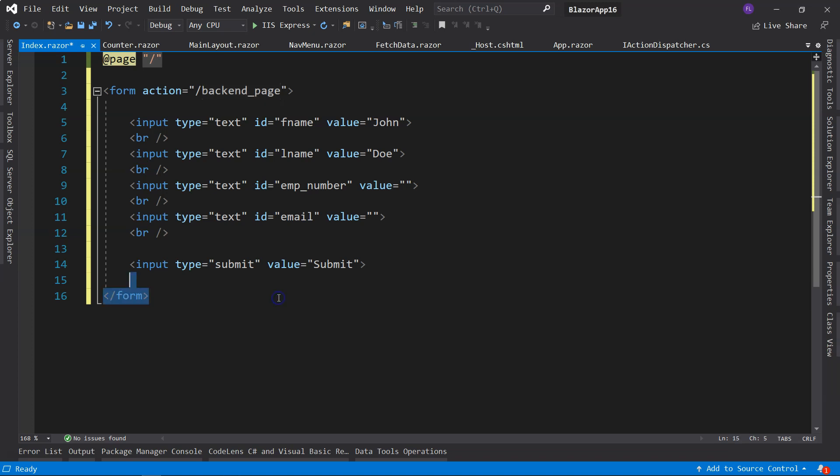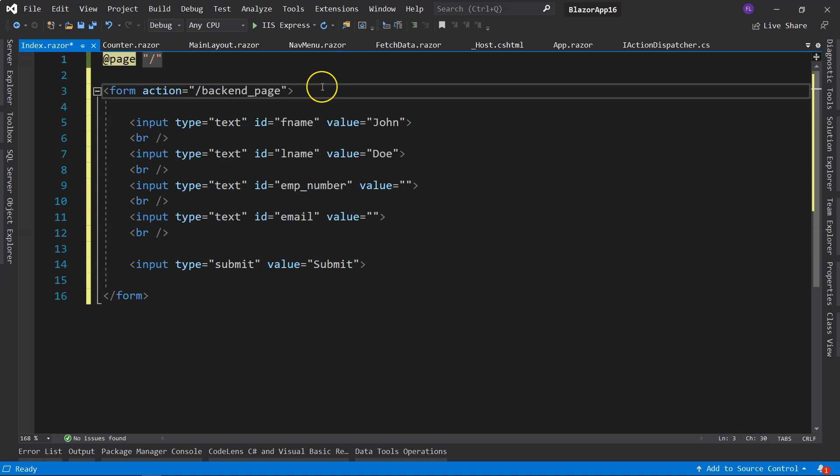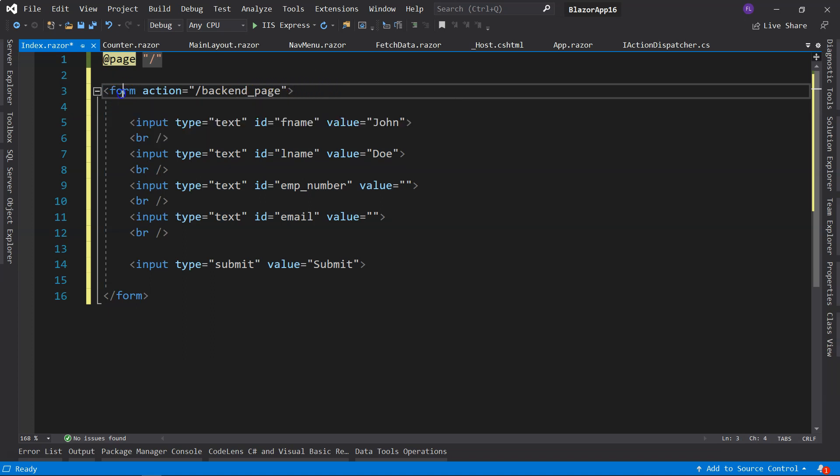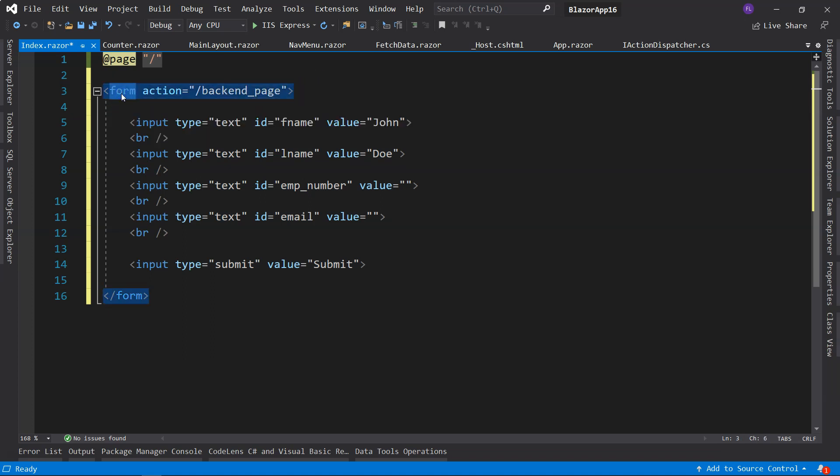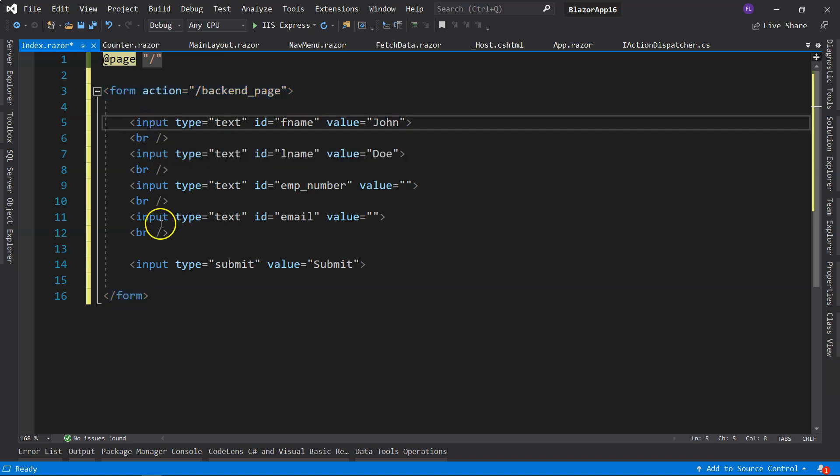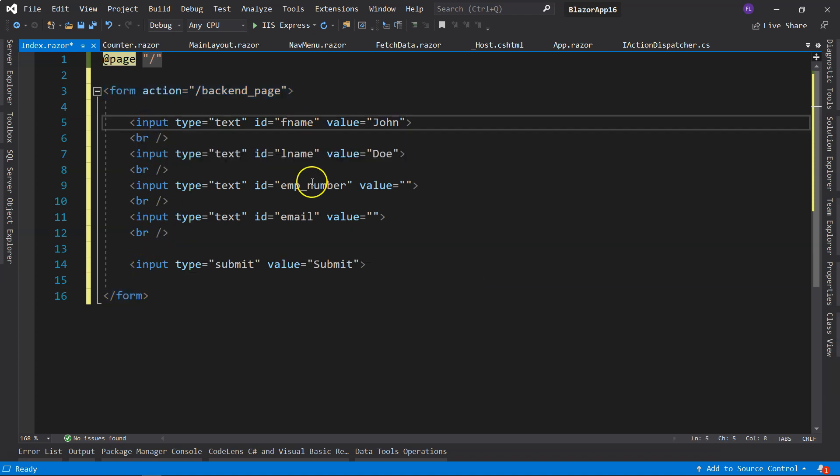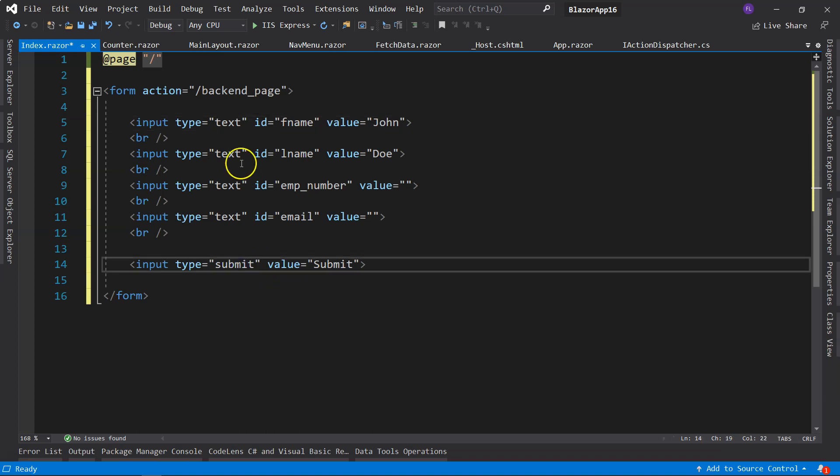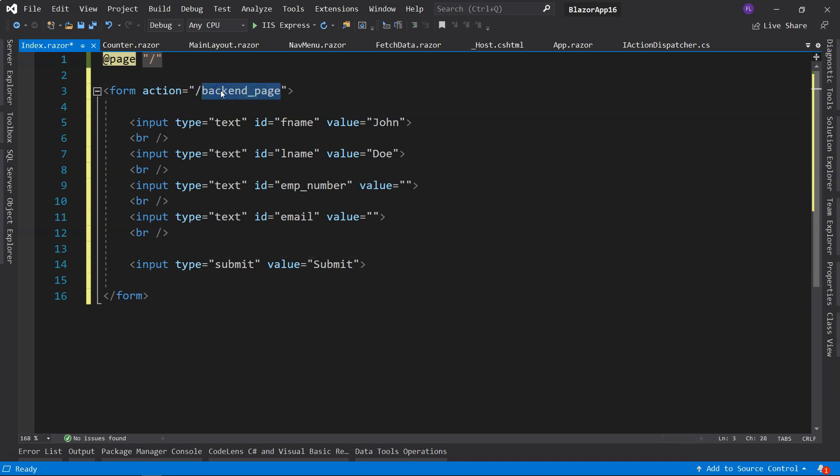So traditionally we're using regular forms for users to input data. If we look at the contents of this, we have a form element, then we have input fields and then a submit button. So when the user clicks on the submit button, the form will be posted back to the backend to this location.